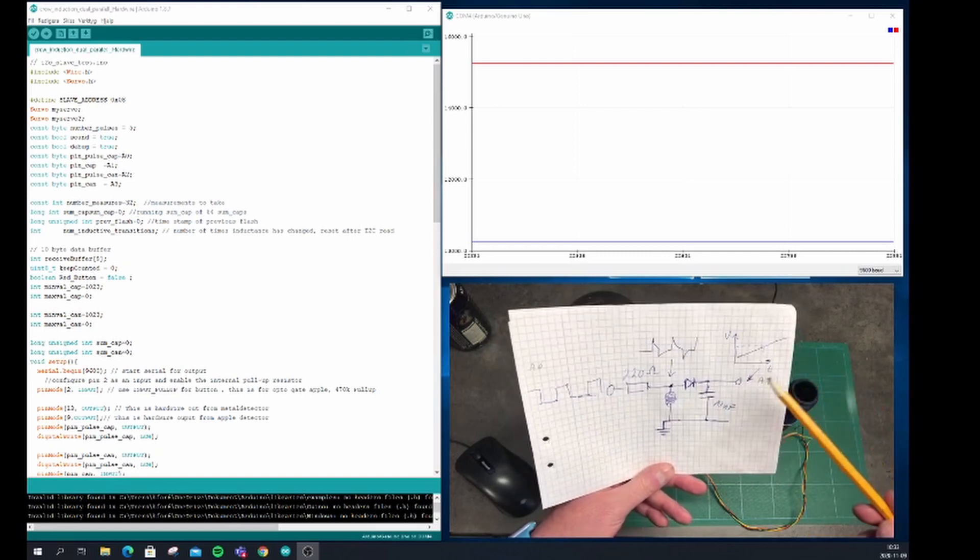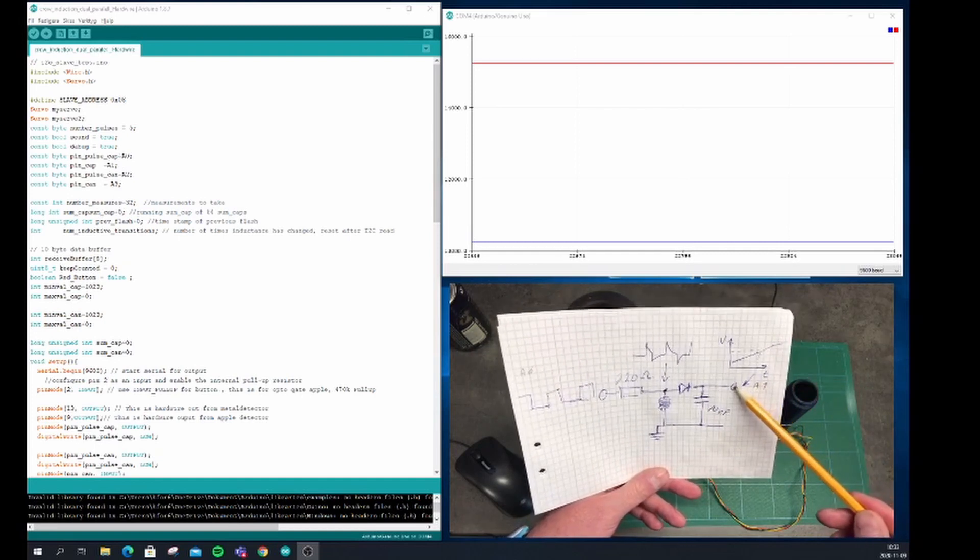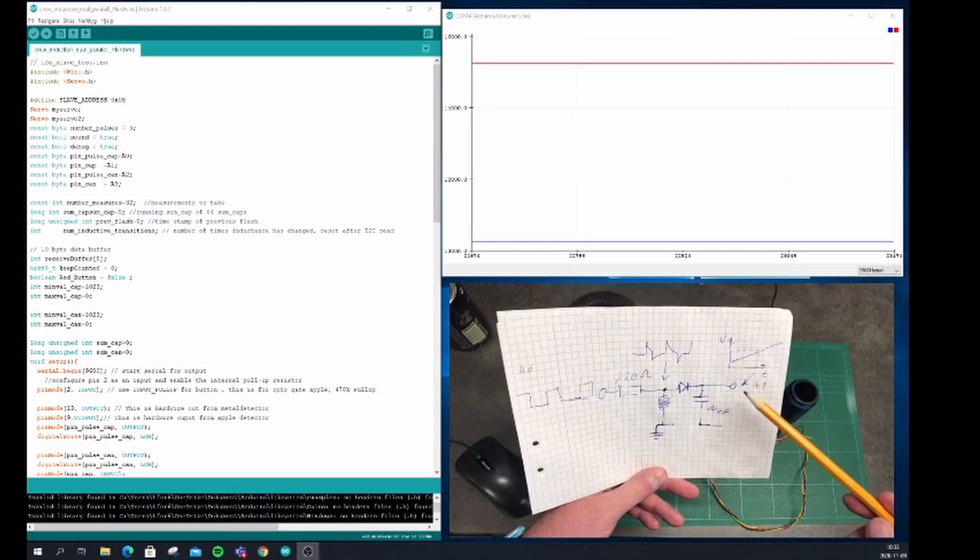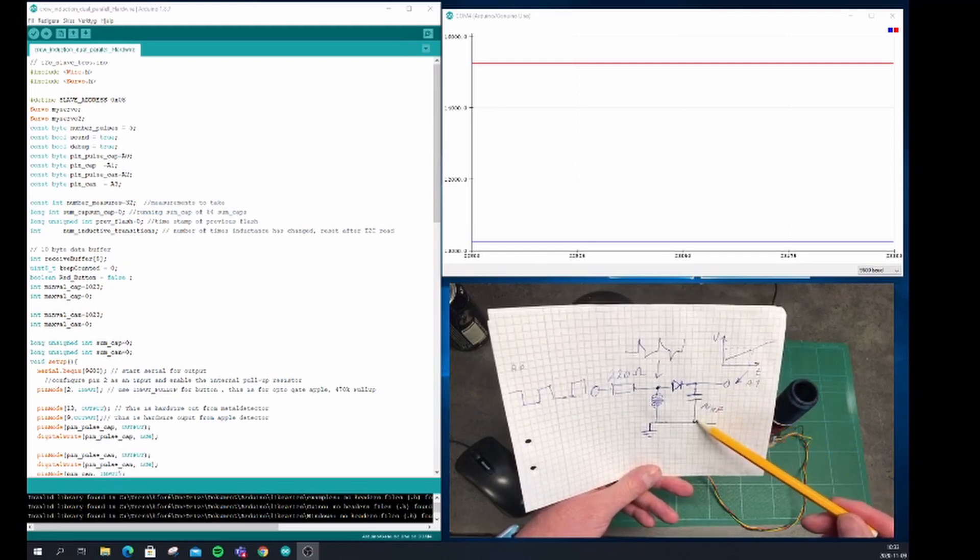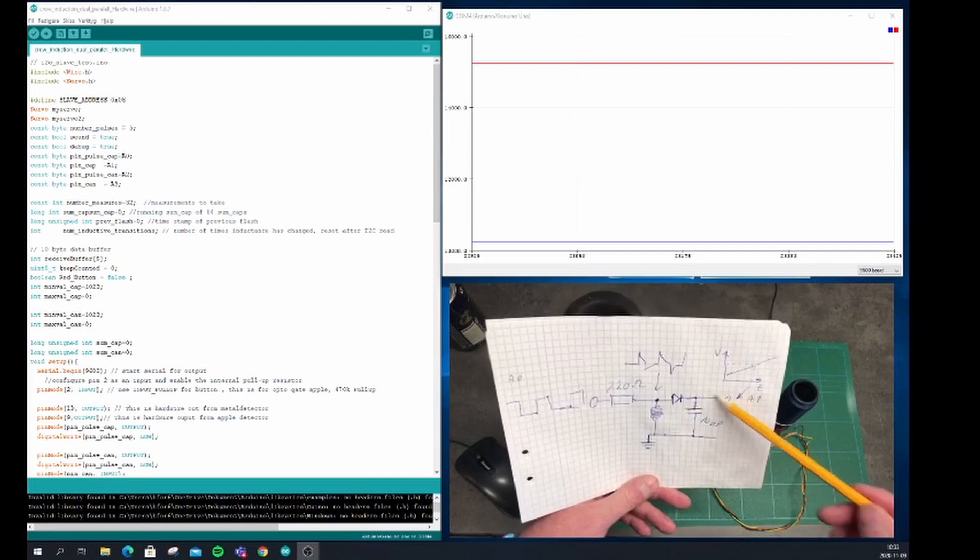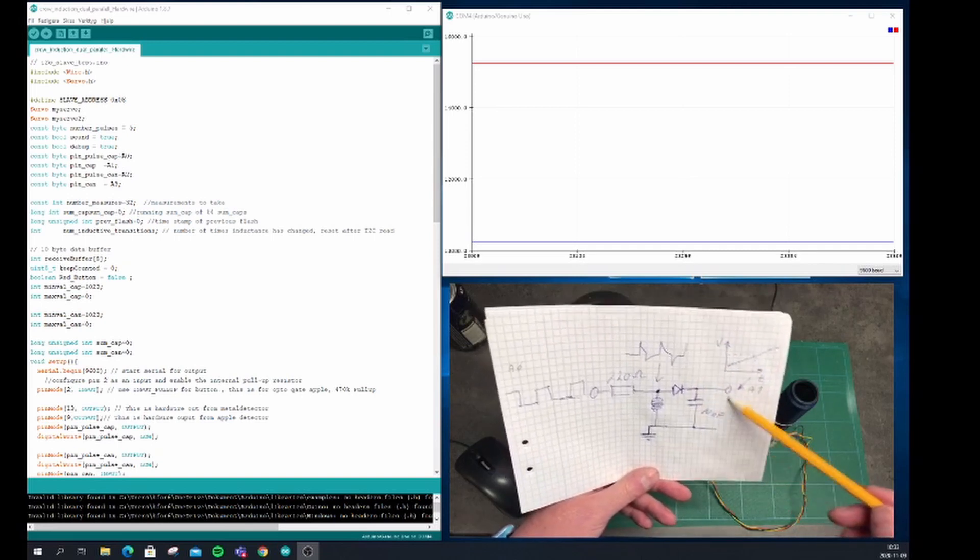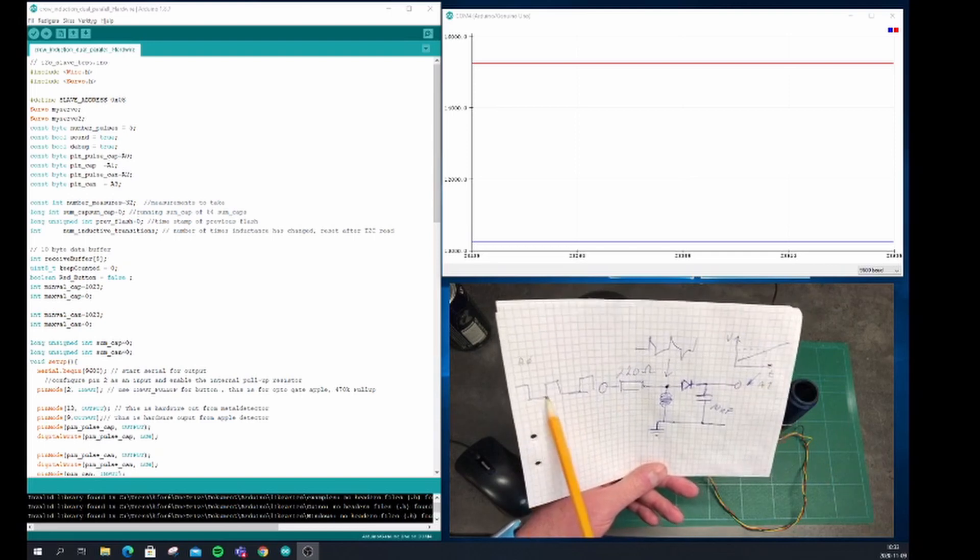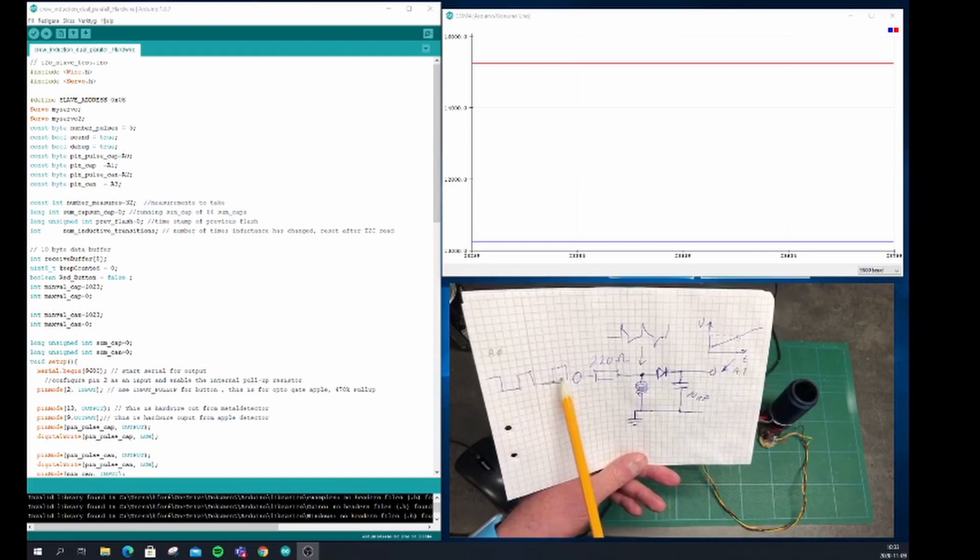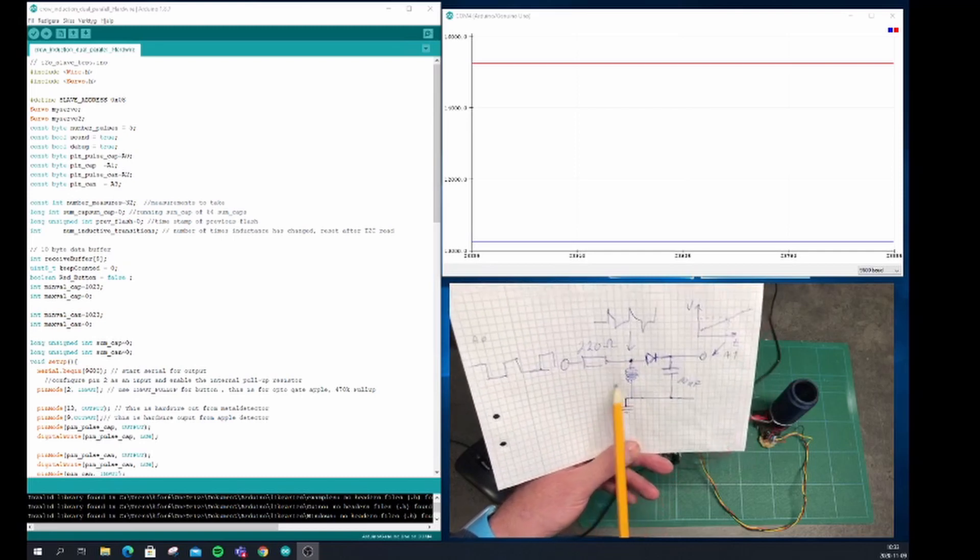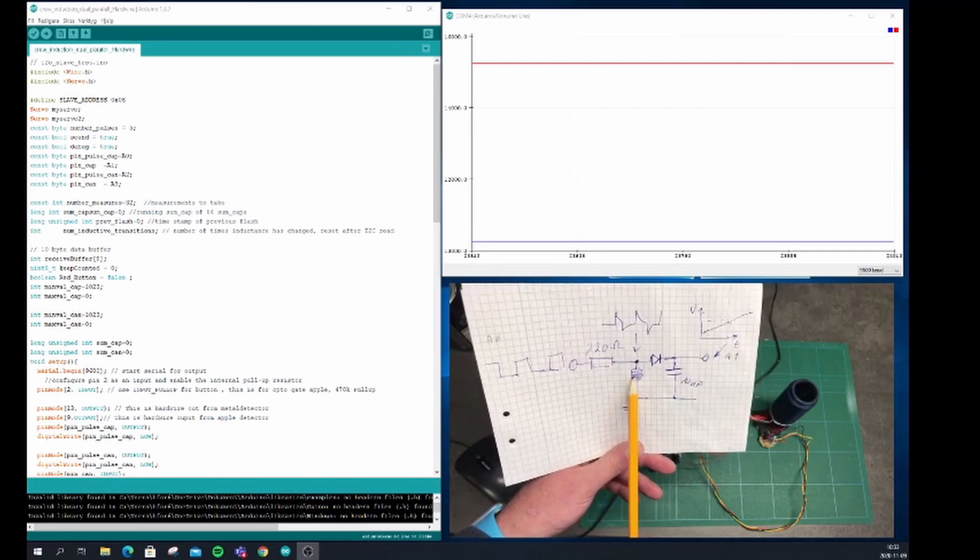The first thing we do is set up the general purpose input of the Arduino as an output. Then we can disconnect and short circuit this capacitor to discharge it. When we've done that, we start to feed a fixed number of pulses into this resistor. Over time, depending on the inductance of this coil and the resistor value, the diode will rectify the flow.